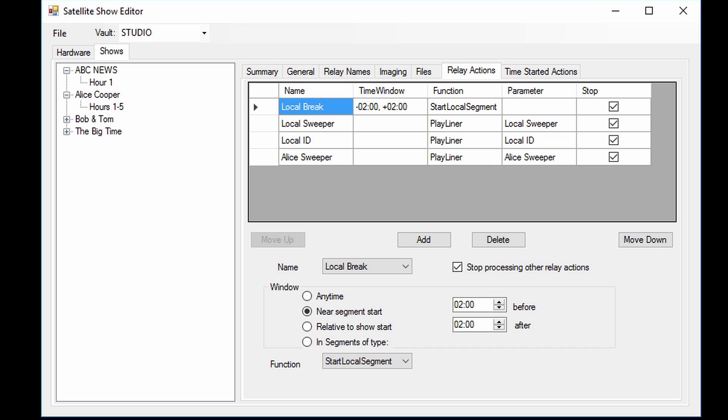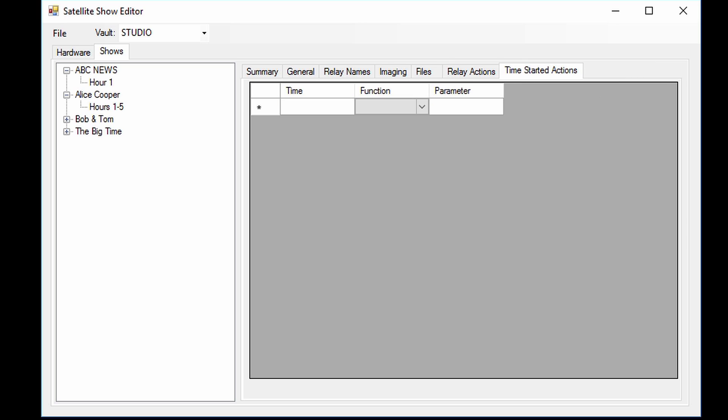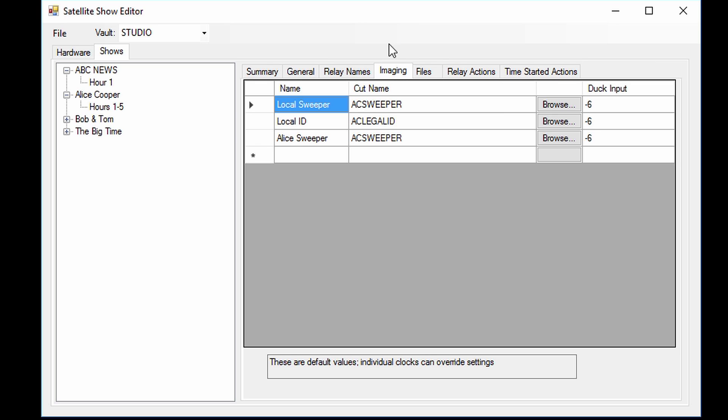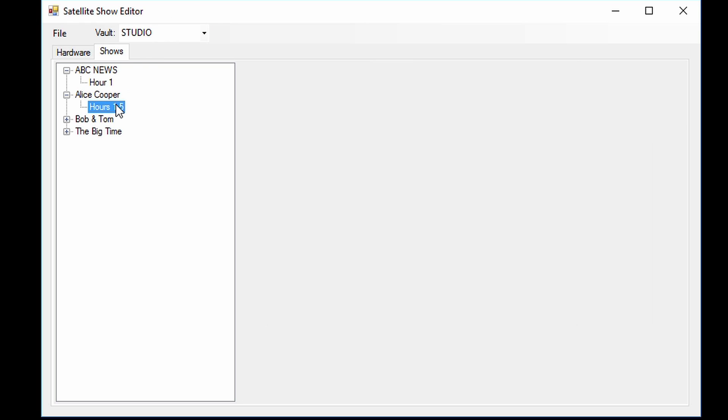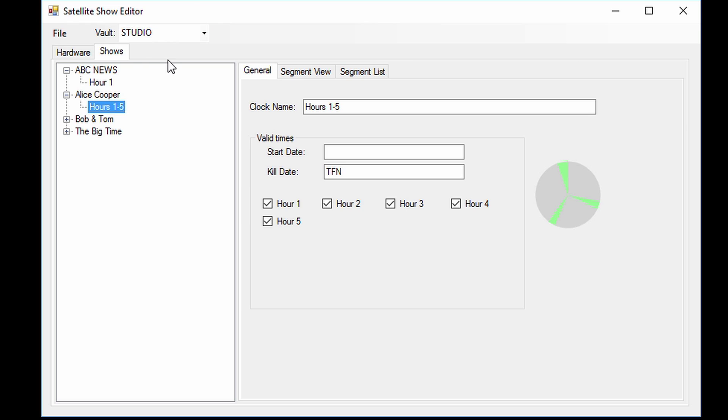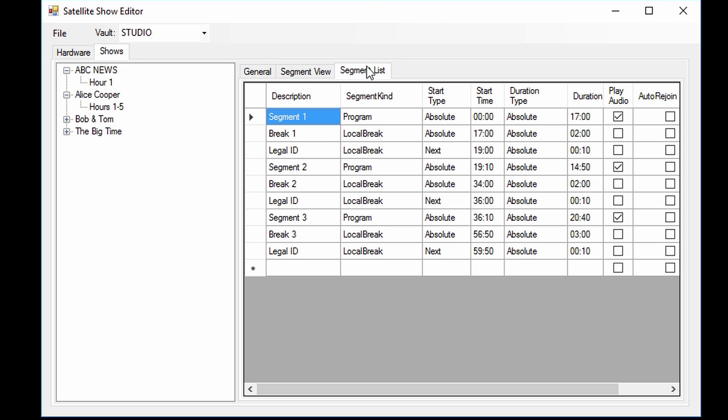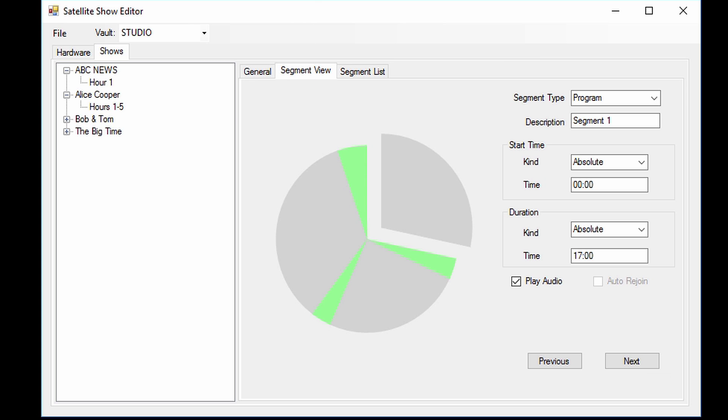Actions can also be time-based instead of using a relay. And finally, this is also the place where you set up local imaging and the relays that trigger it. In addition, the satellite show editor is also where you set up each hour for the shows and how they are executed, for example by absolute time or contact closure. And you can see each hour in either a list view or a visual clock view.